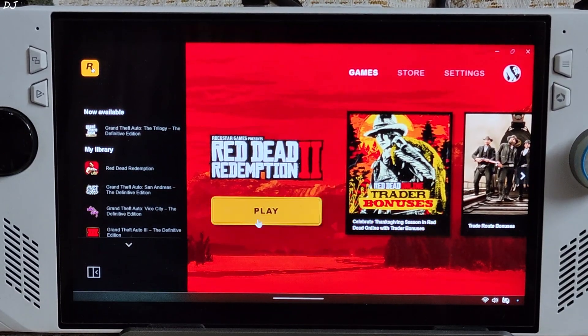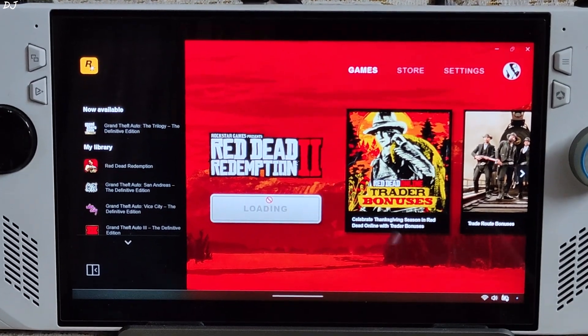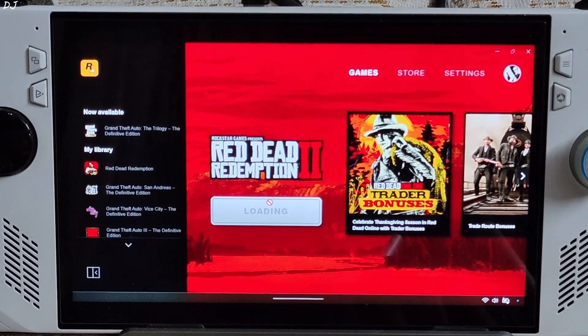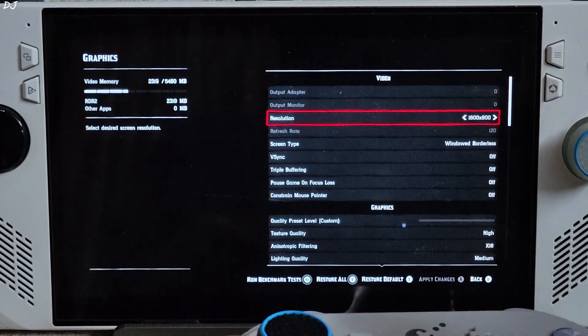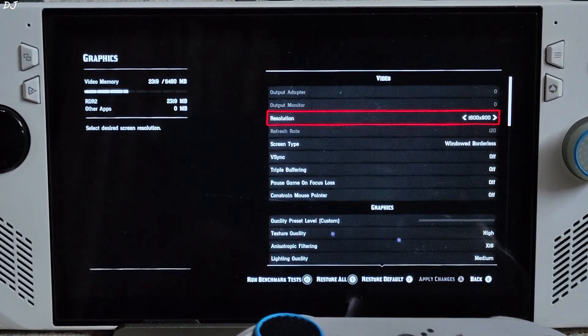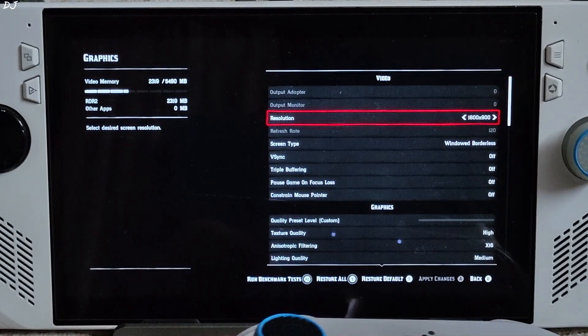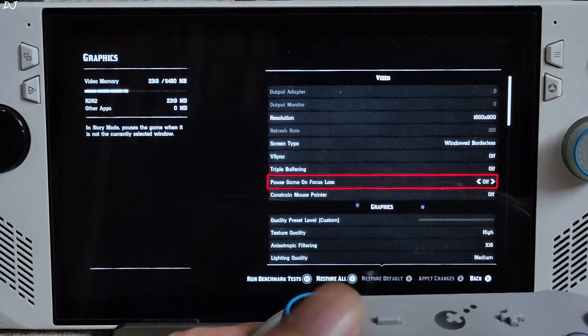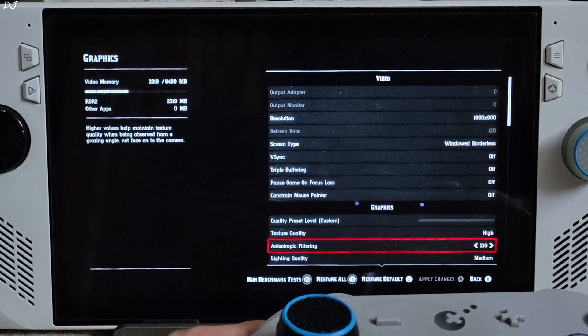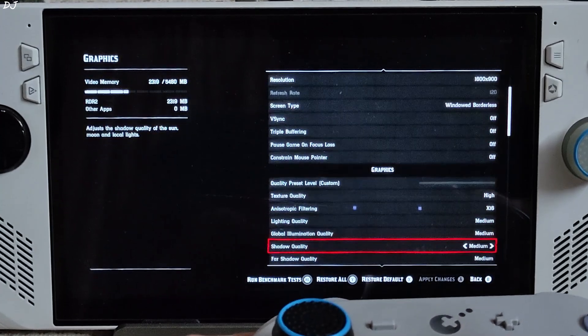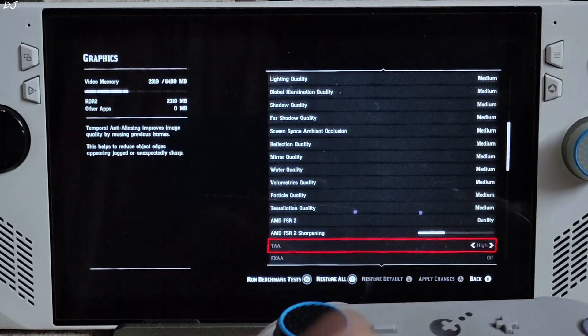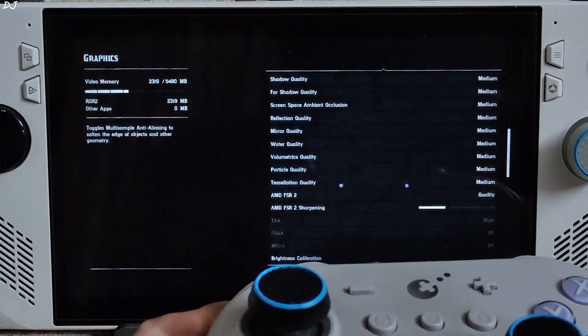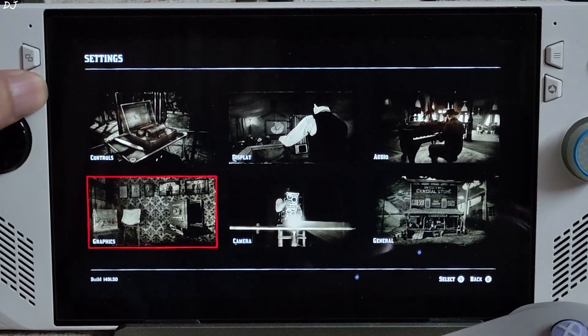First I will just show you the in-game settings. Need to set the display mode to Borderless Fullscreen. This is the Rockstar Launcher version of the game. In-game graphics settings, I have set the resolution to 900p. Screen type very important, set it to windowed borderless. V-Sync and triple buffering disabled. Texture quality set to High, anisotropic filtering set to 16x, rest of the settings set to Medium. FSR 2 Upscaler enabled quality, doesn't matter. That's it with the in-game settings.